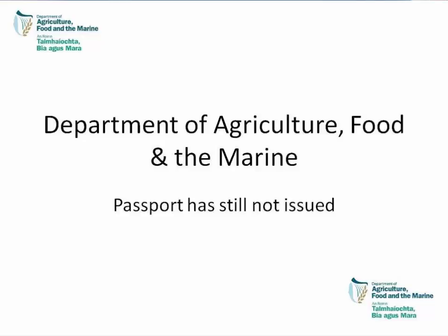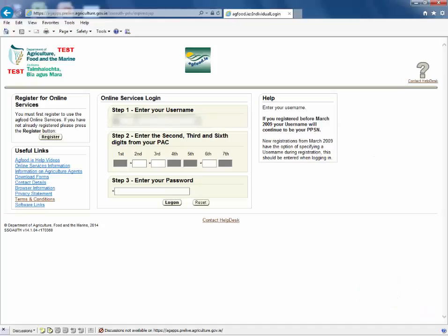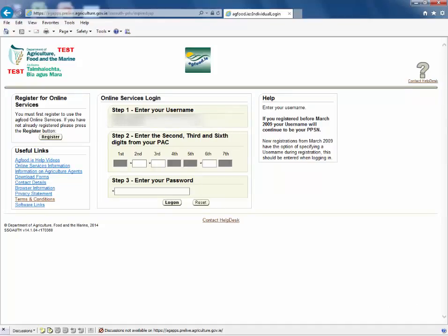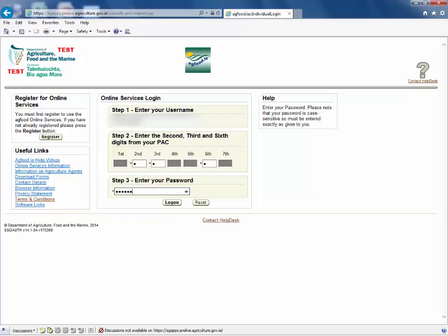First we must log on to AIM. If you are not registered with AgFood, go to www.agfood.ie, click the register button and follow the instructions. Enter your username, the requested digits from your personal access code, and your password. Then click log on.